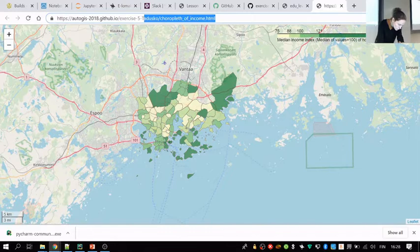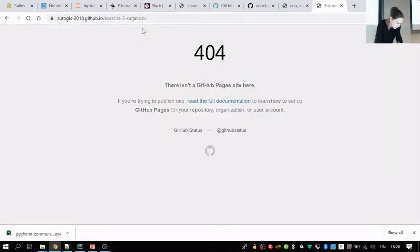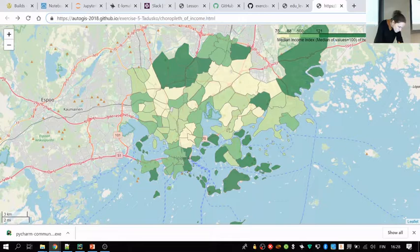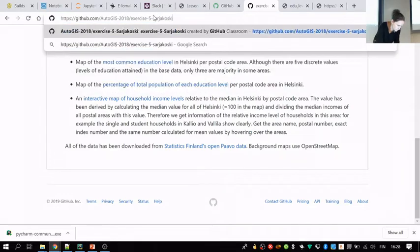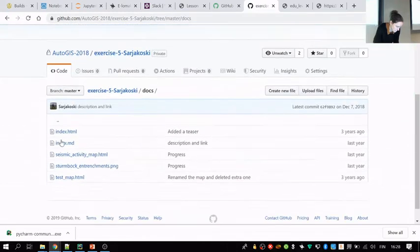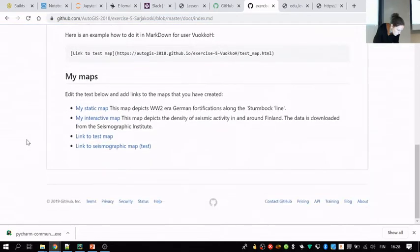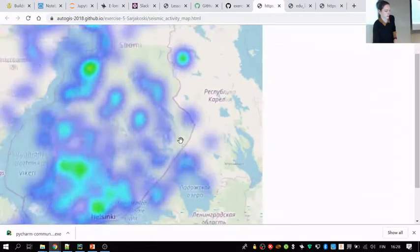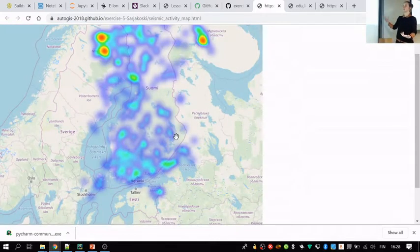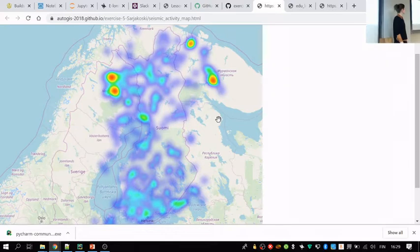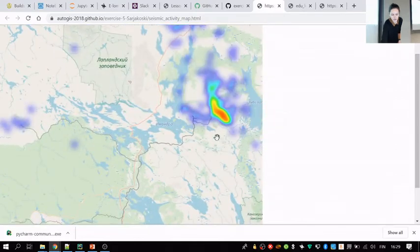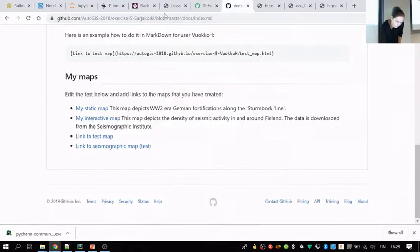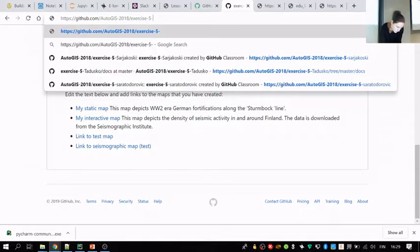I'll also show Sakari's map. For the interactive map, Sakke fetched some data about seismologic activity around Finland, and then plotted a heat map using this Folium package that we will use for creating these interactive plots. That's quite nice if you zoom in, then the map kind of interactively re-renders the hotspots.